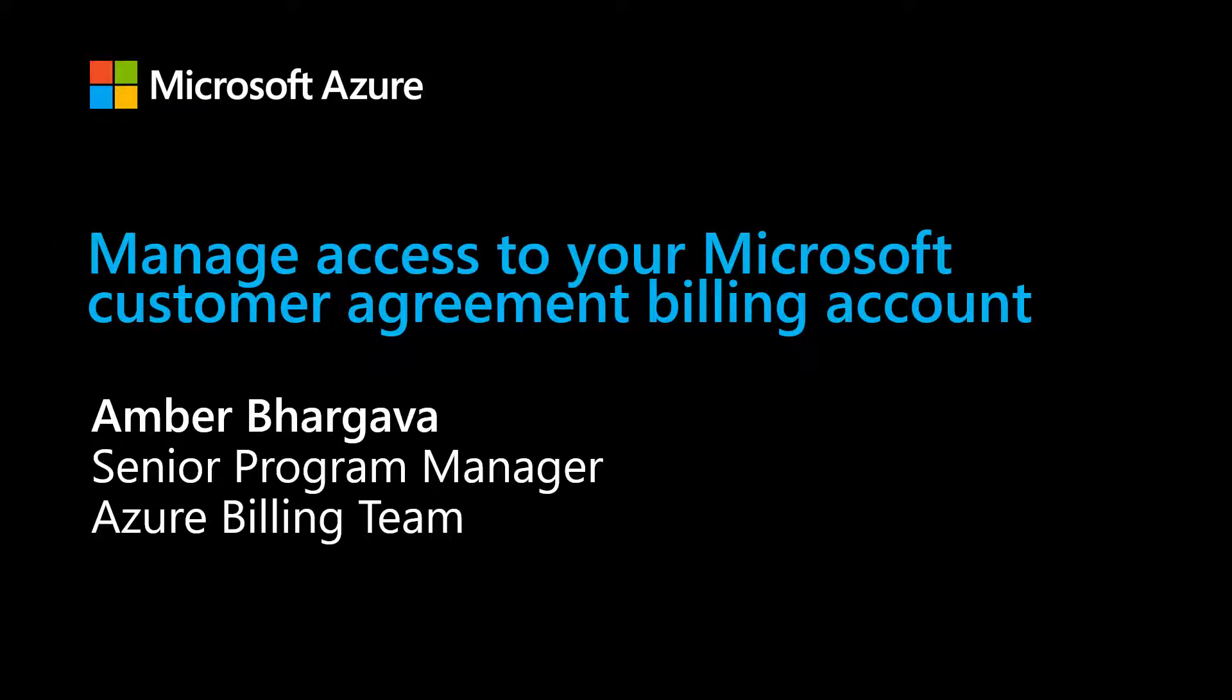Managing access to billing information is a critical function for any organization. With Azure Billing, you can control who has access to your billing account and what they can do with their access. In this video, we'll go over the access management capabilities available to you and learn how you can use these capabilities to control access to your billing account.